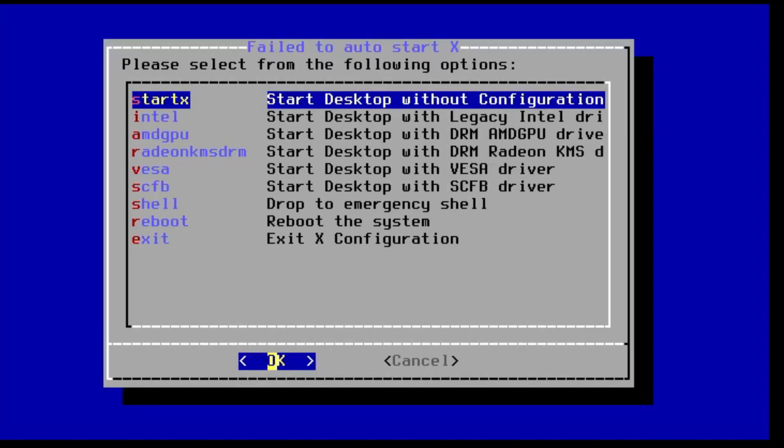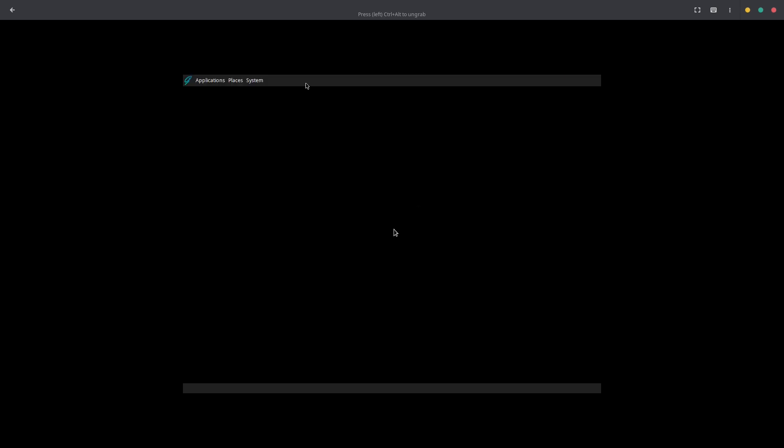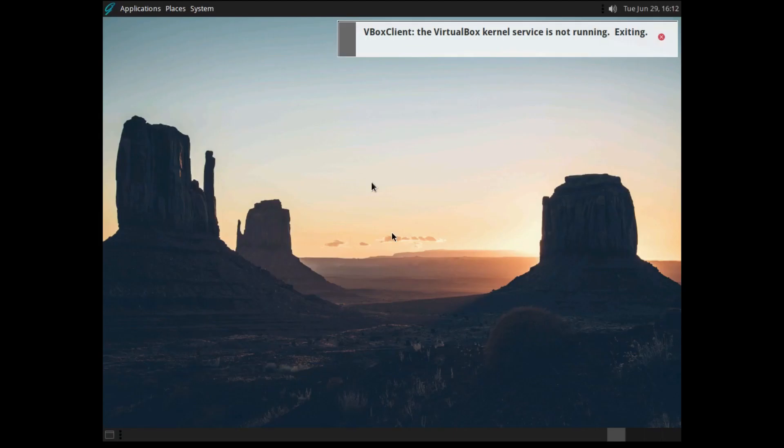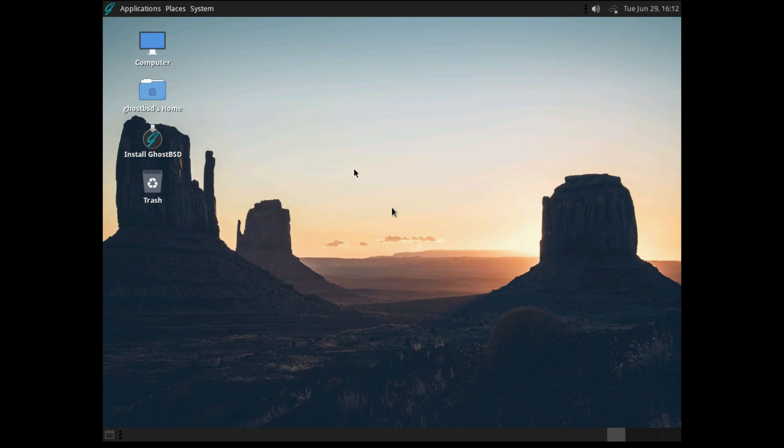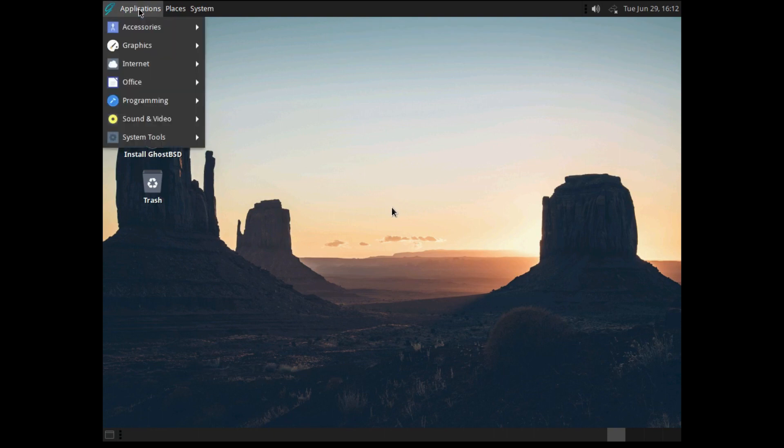We can go ahead and select any of these options to start X. I think we need to do it with the VESA driver since we're in a virtual machine, but I'm not 100% sure. And sure enough, the desktop would seem to be starting up. And here we are in GhostBSD, it started up just fine, which it didn't in VirtualBox oddly enough.